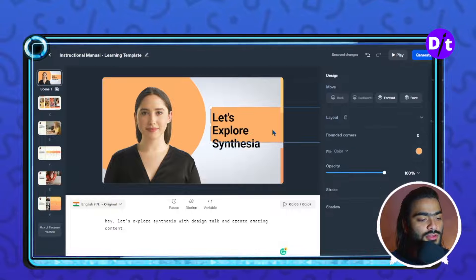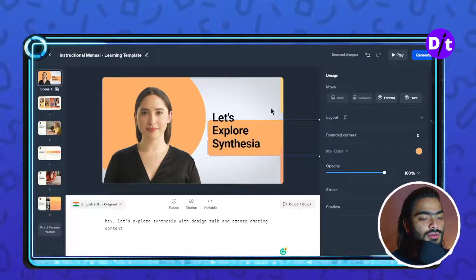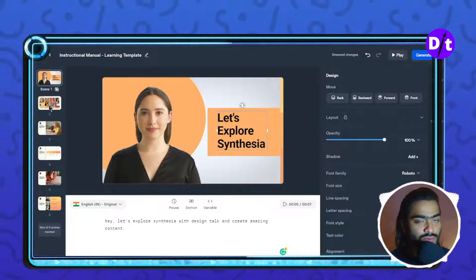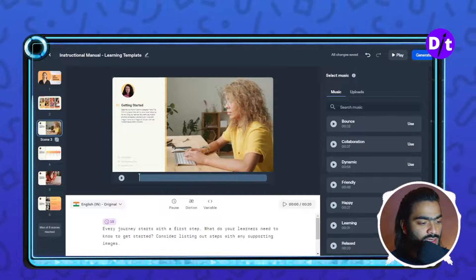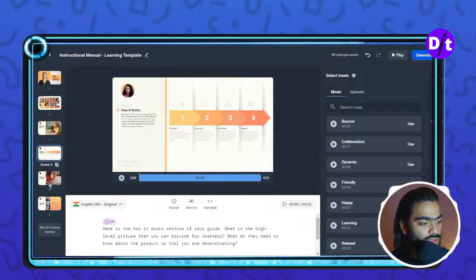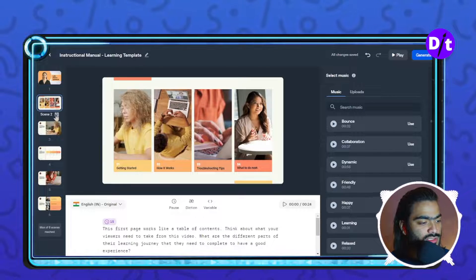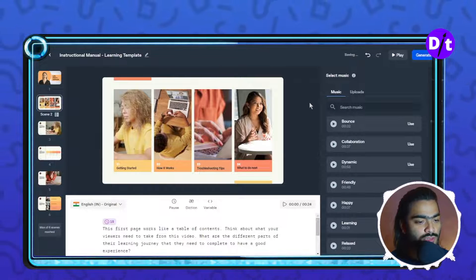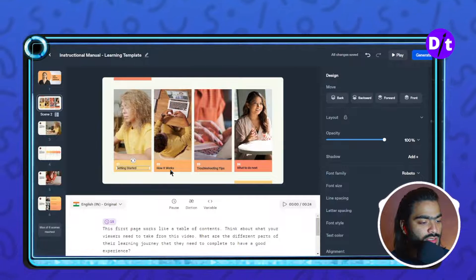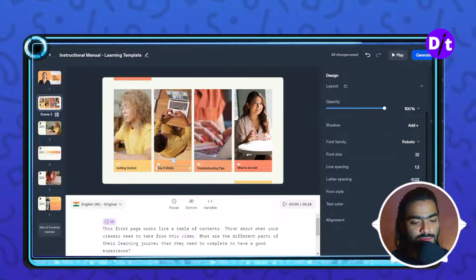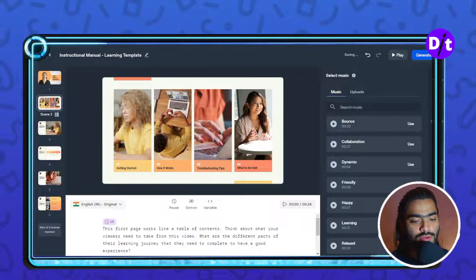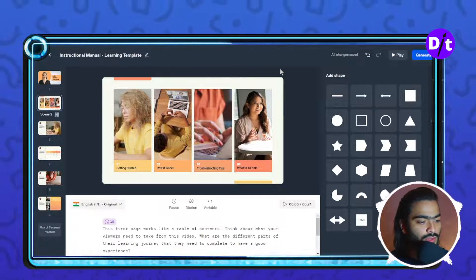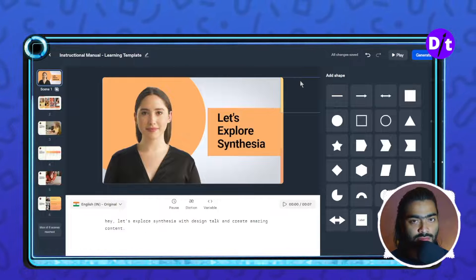Once you're done with your first page, you can move to the second page and start editing the script and other elements. You can also add transition effects between two pages — there are many transitions available. You can edit your text using different text properties like italics. It's a great experience working with Synthesia.